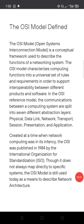Today we will discuss the OSI model. OSI model ka pura naam Open System Interconnection Model hai. OSI model's full name is Open System Interconnection Model.